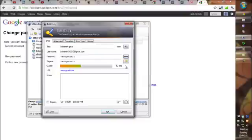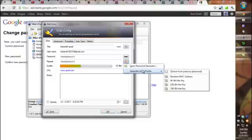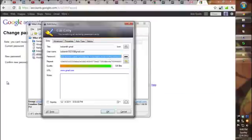So, what I'm going to do is go back to KeePass, and click Generate a Password, Generate Using Profile. I will double-click it, and select it, and copy it, and then I'll go back to gmail, and I'll press Control-V, and then Control-V again, and click Save.